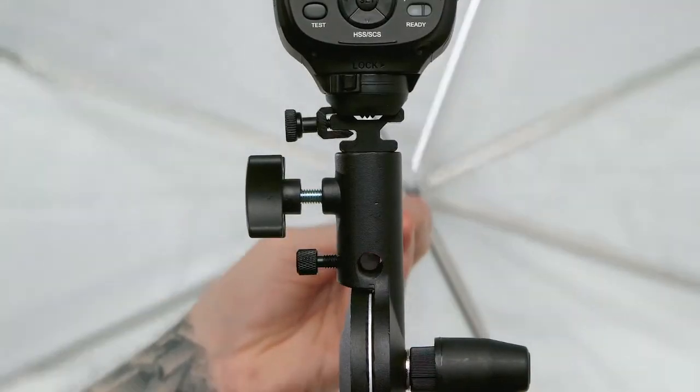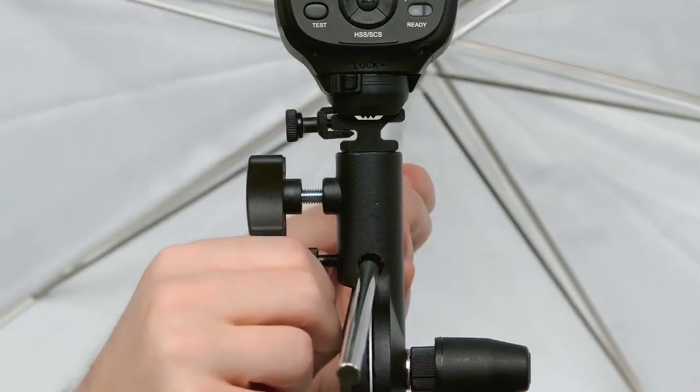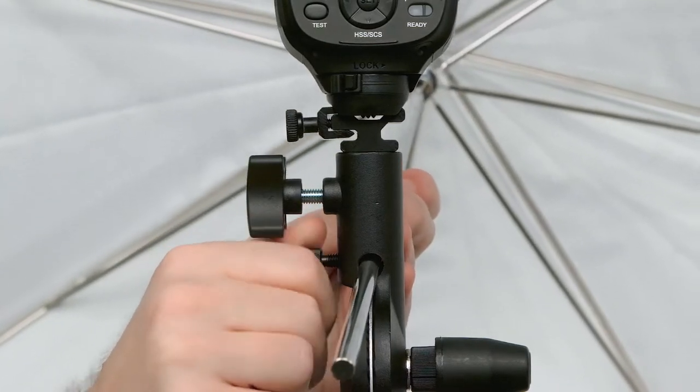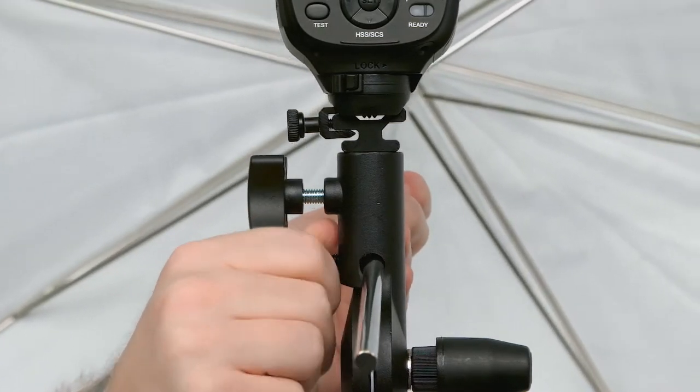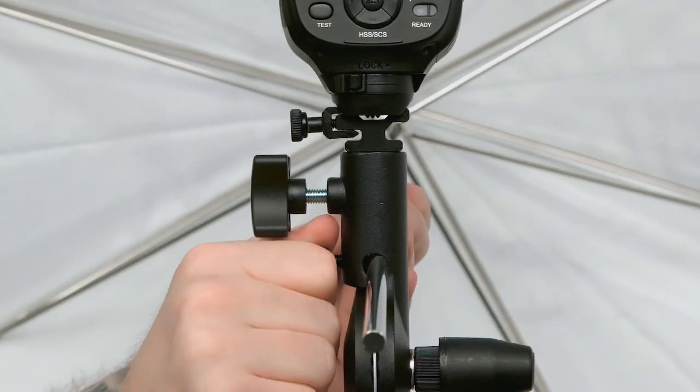Lastly, mount the umbrella through the hole in the top section of the adapter and secure with a set screw.